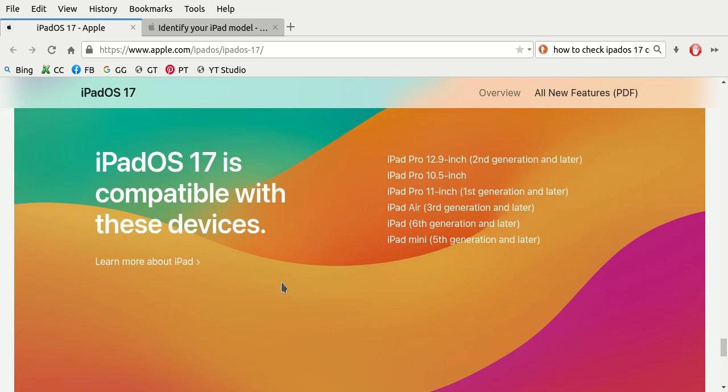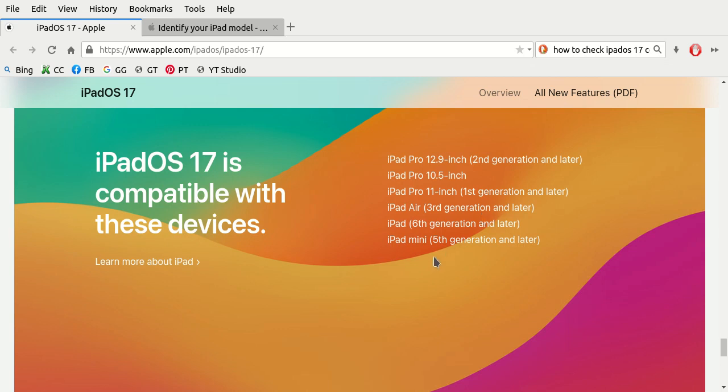iPad Pro 12.9 inch second generation or newer, the iPad Pro 10.5 inch, the Apple iPad Pro 11 inch first generation and newer, the Apple iPad Air third generation or newer, the Apple iPad sixth generation and newer, and the Apple iPad mini fifth generation and newer. So there's only six iPads total that are compatible with the Apple iPad operating system version 17.